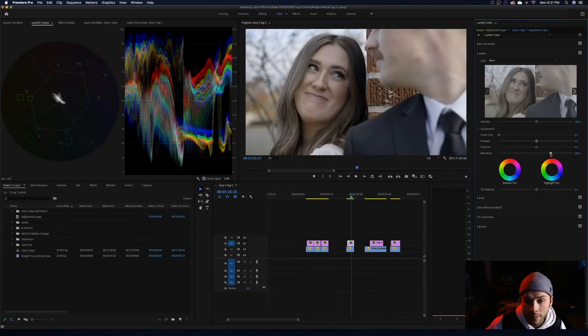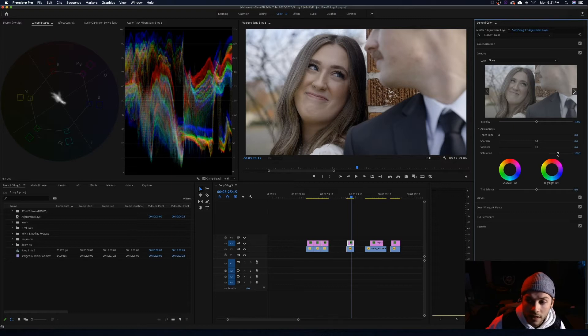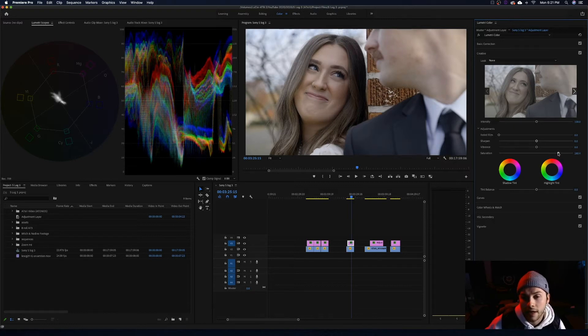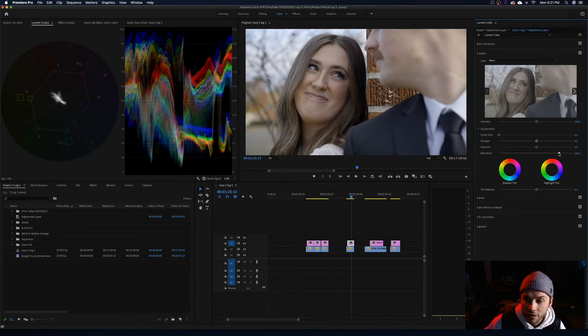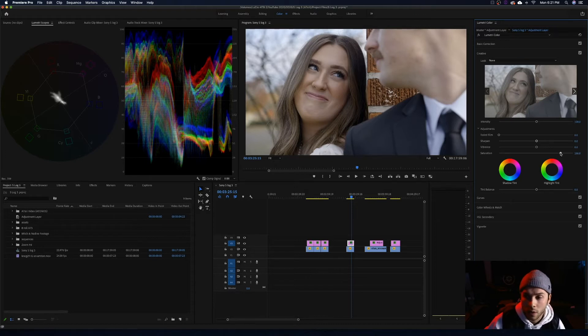Next thing we are going to do is I am going to up the saturation, and I found that for S-Log3 footage a great starting point for your saturation is going to be a value of 160. So I am just going to go right to that. I am going to go up to 160 and see what it looks like. Okay, that looks great. I think I can go even a little bit further. I am going to push that a little more up to about 165, 168. Looks great.